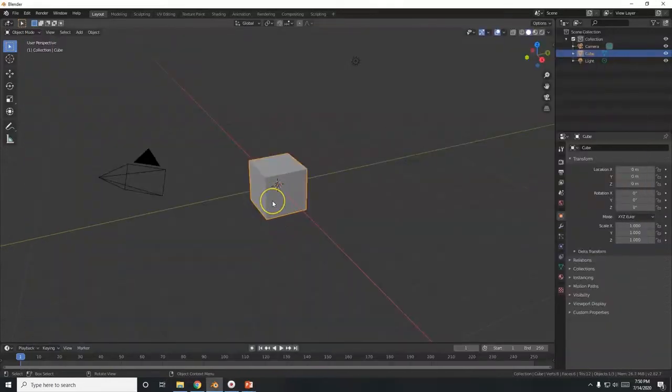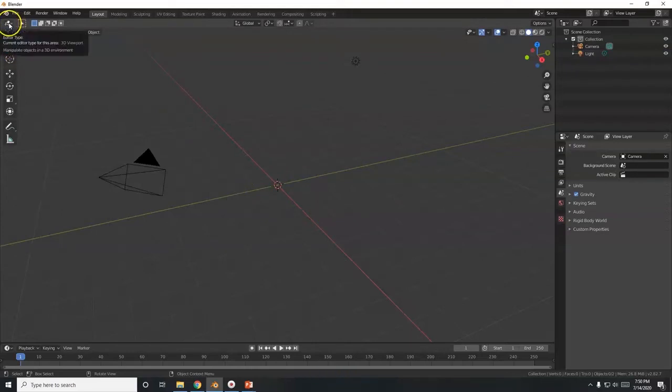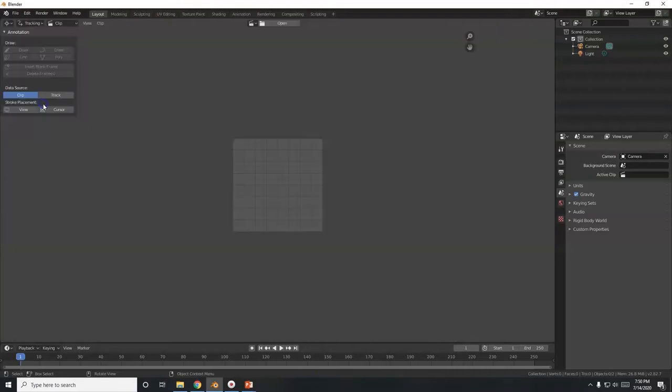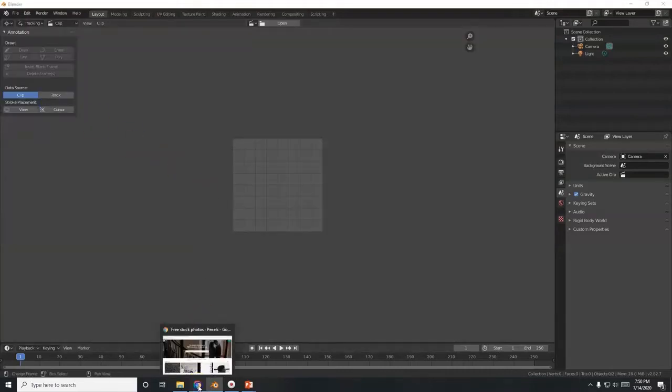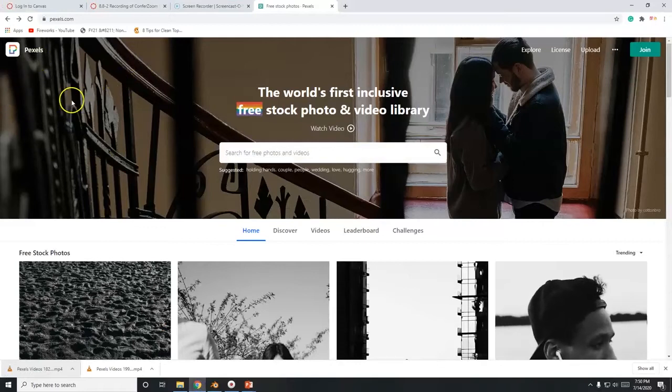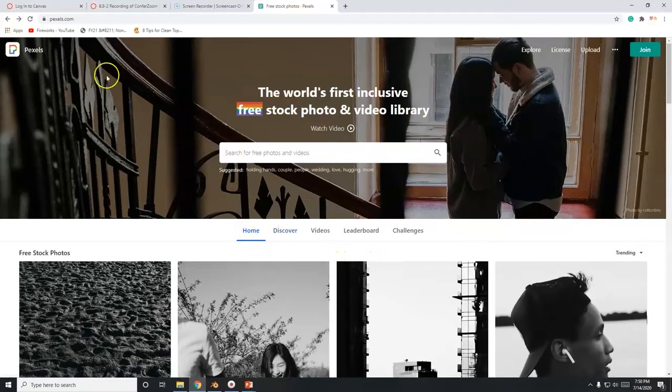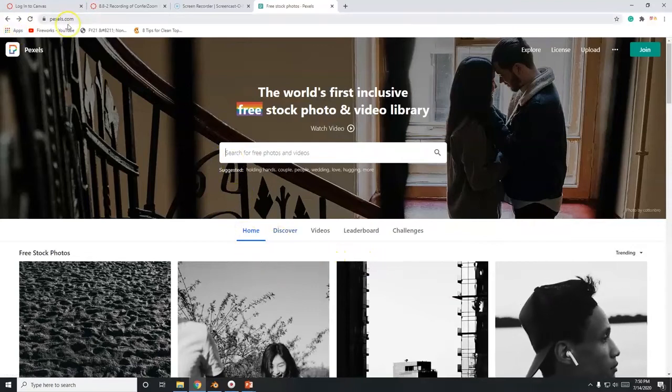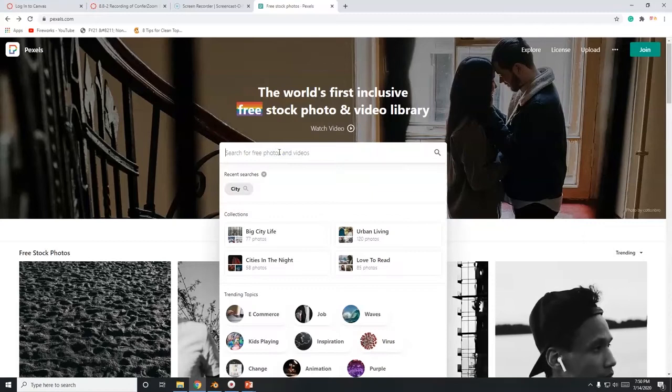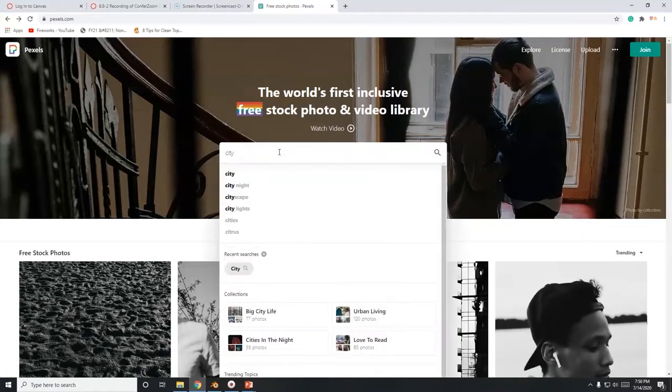Alright, so I got the cube here selected. X key delete. We don't want the cube there. I'm going to go over here to the editor type. Right now the 3D view part, click there. Switch over to movie clip editor. And we're going to look for a film out here from Pexels.com. You can actually use a video that you recorded with your phone or with your camera. But I like to use Pexels.com. They have free videos, free images, royalty free, no attribution necessary.